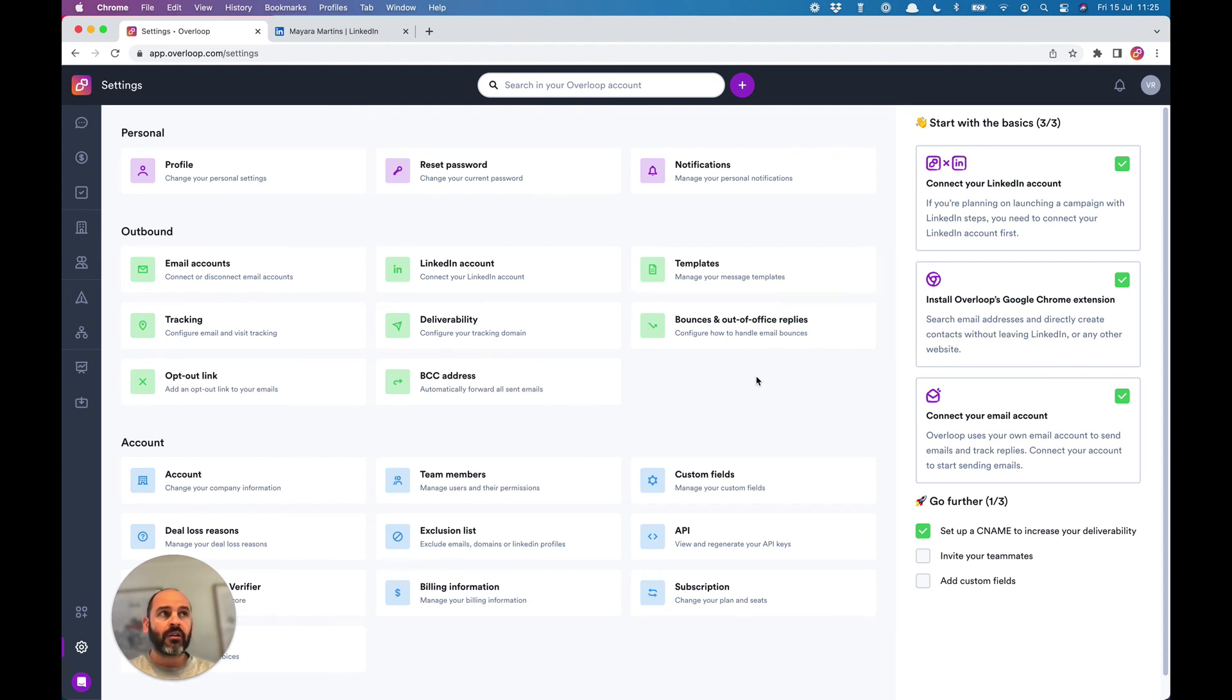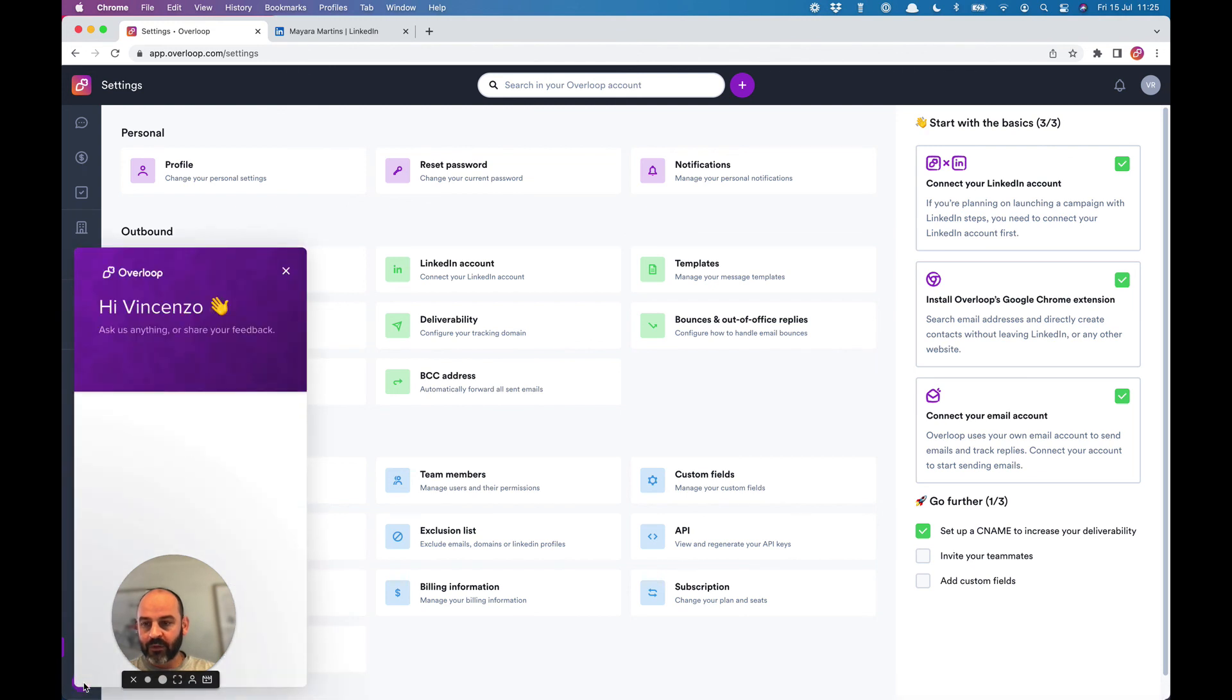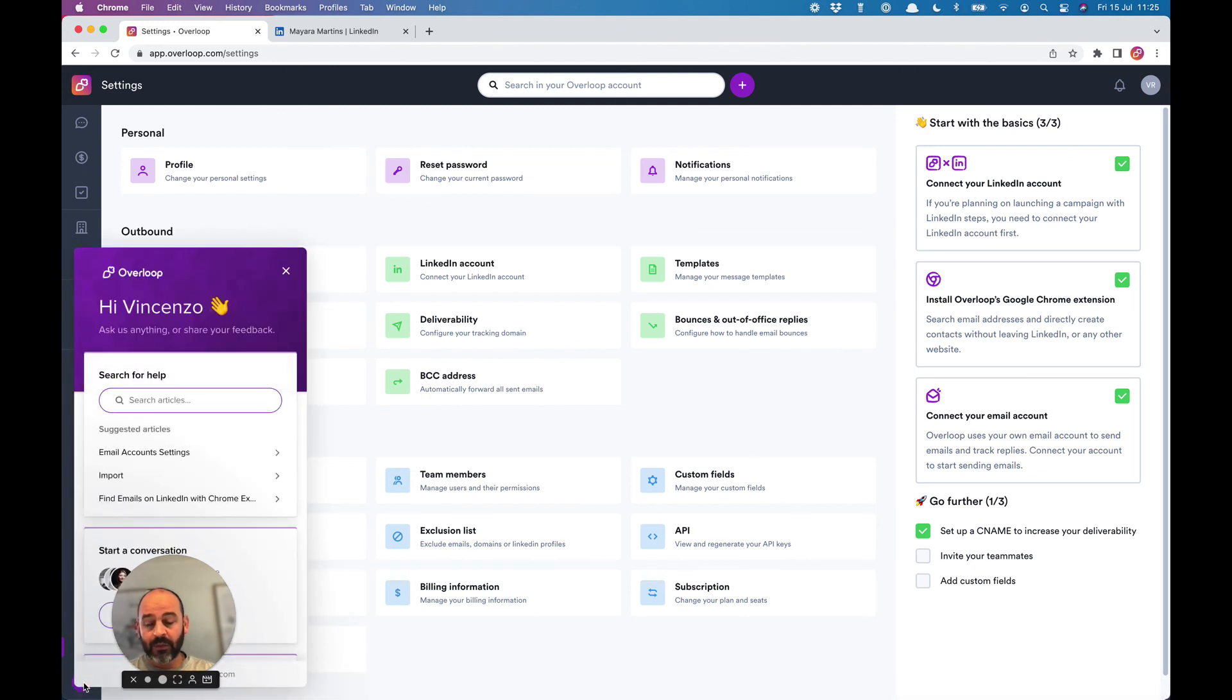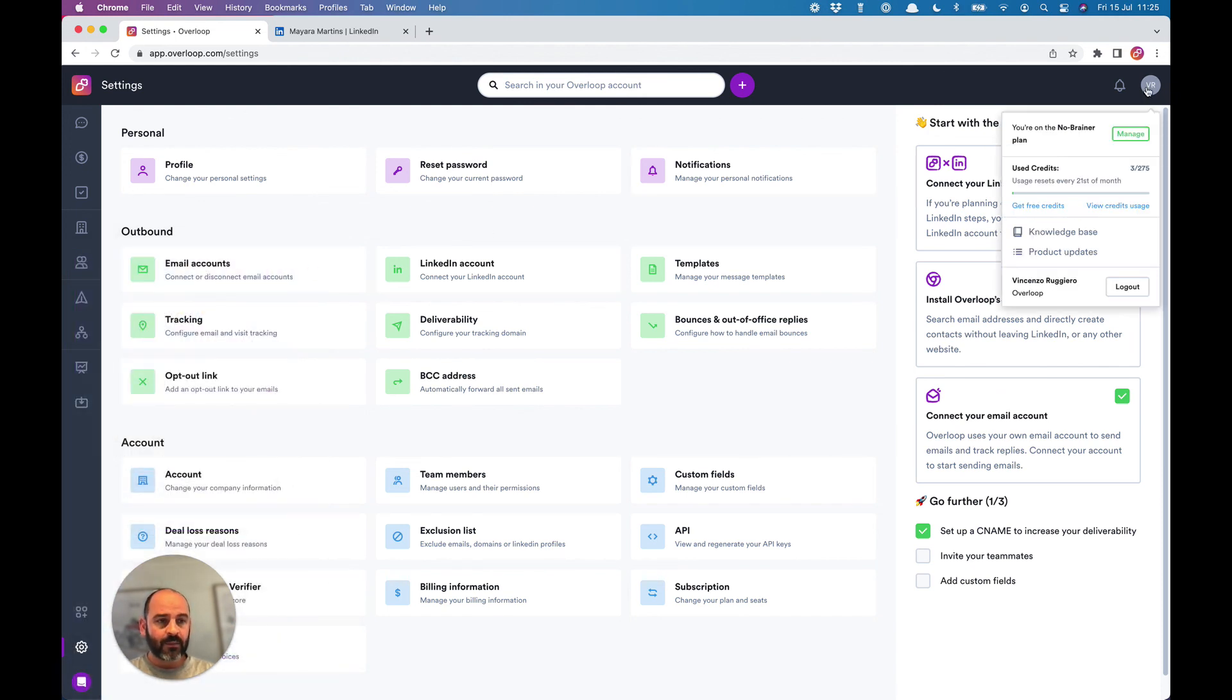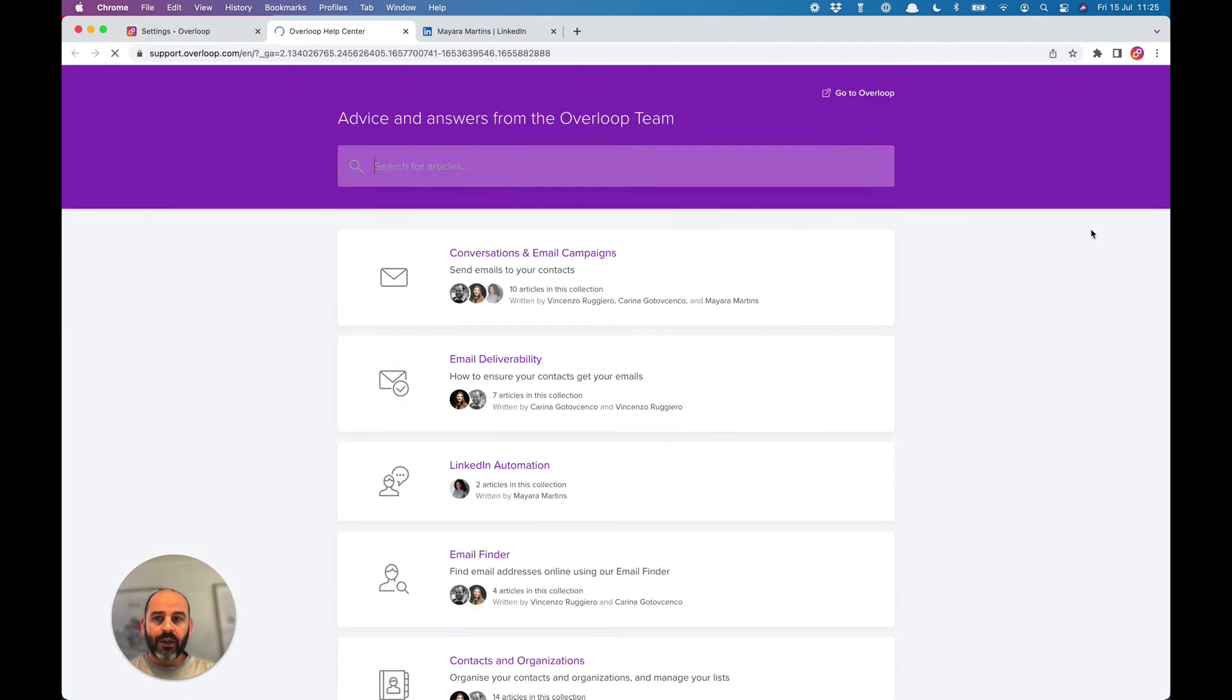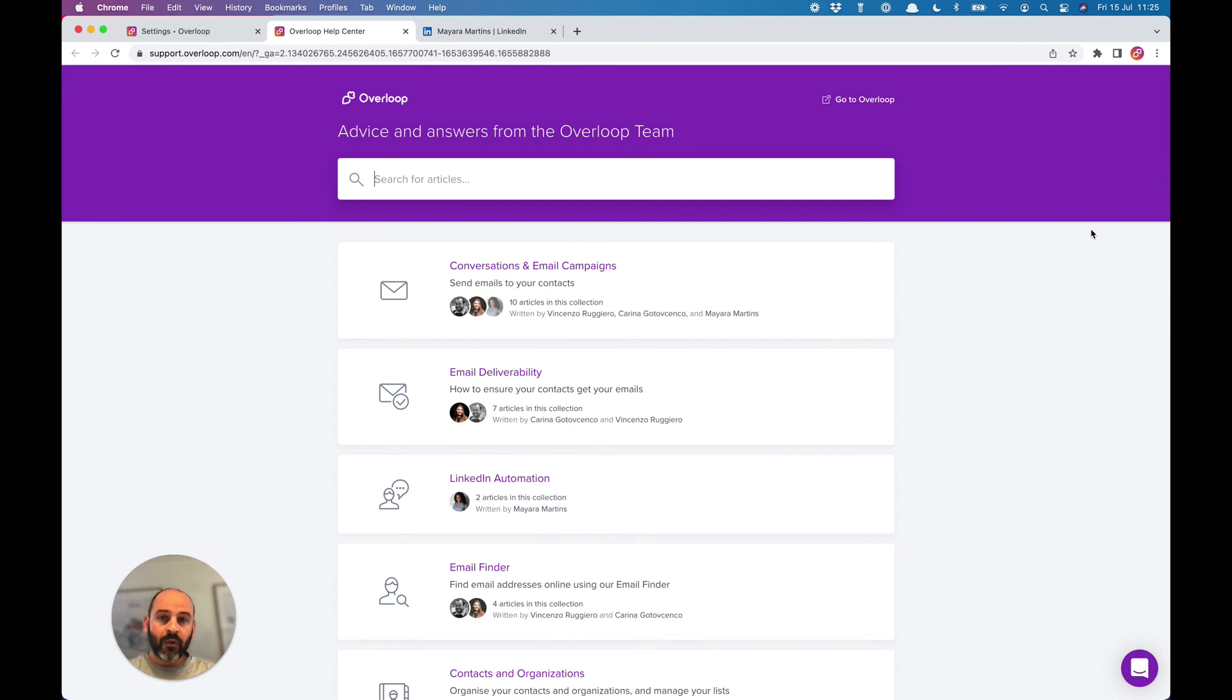If you have any questions, feel free to click the chat button at the bottom left of the screen, and we'll be happy to help you. Also remember that we have a knowledge base accessible from the user menu where you can find a lot of information about the platform and the product. Thank you for watching this video, and have a nice day. Bye bye.